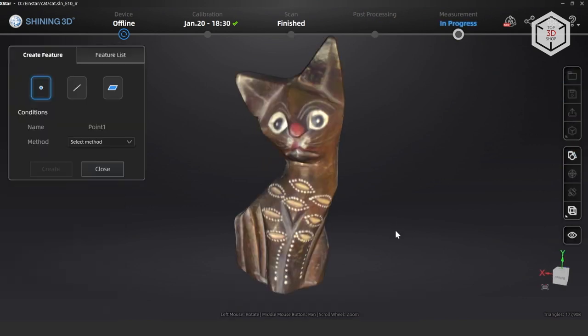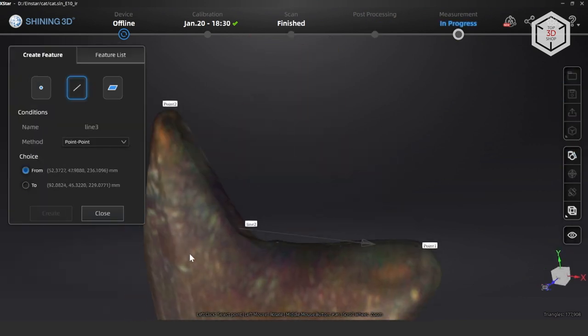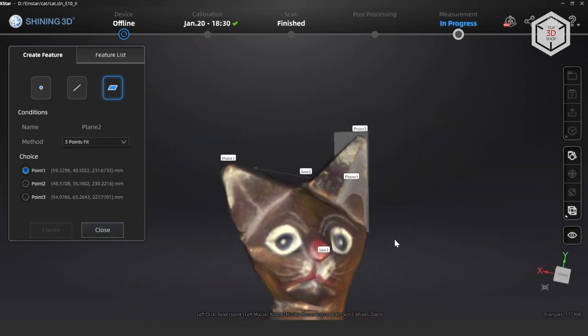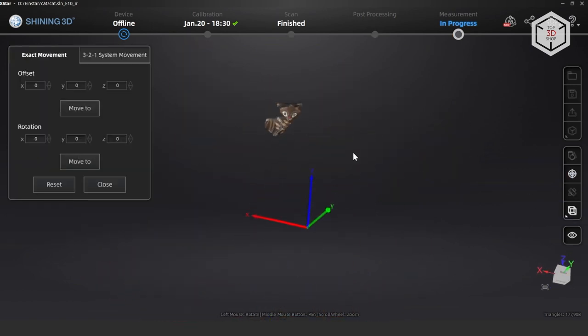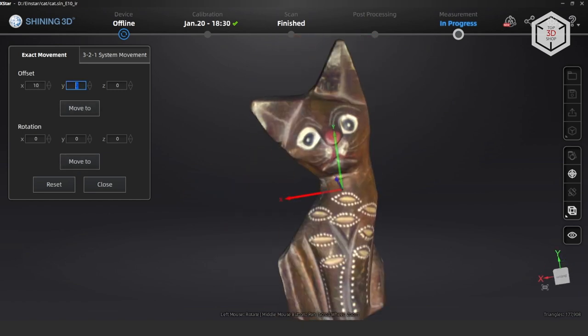The last measurement window offers some more tools that may also be useful. Here you can create points, lines, and planes on the object, move the model along the axes relative to the zero coordinate point and rotate it, as well as make measurements on the point set.